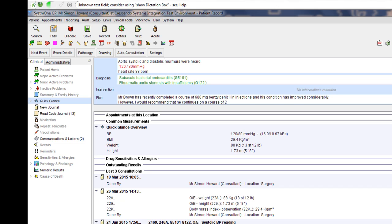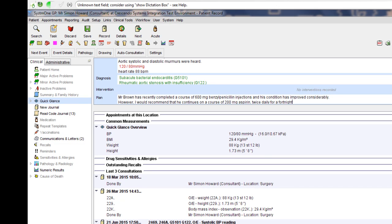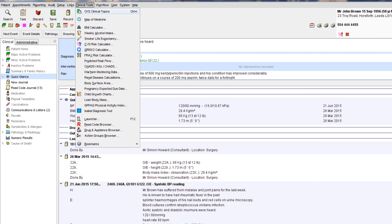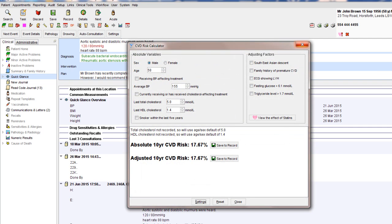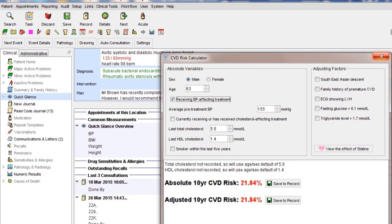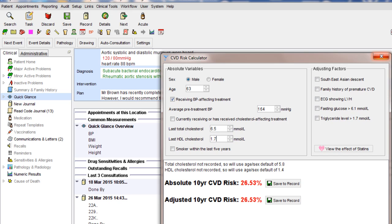Open CVD risk. Age 63. BP treatment. Average BP 164. Last total cholesterol 6.5. Last HDL cholesterol 1.7. Smoker. Premature CVD. View statin effect.